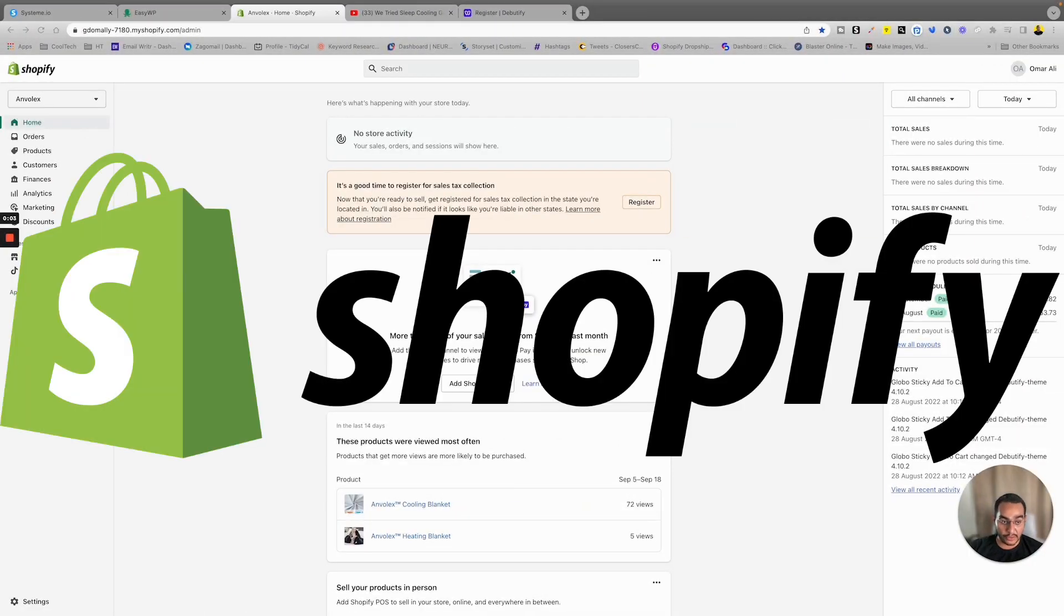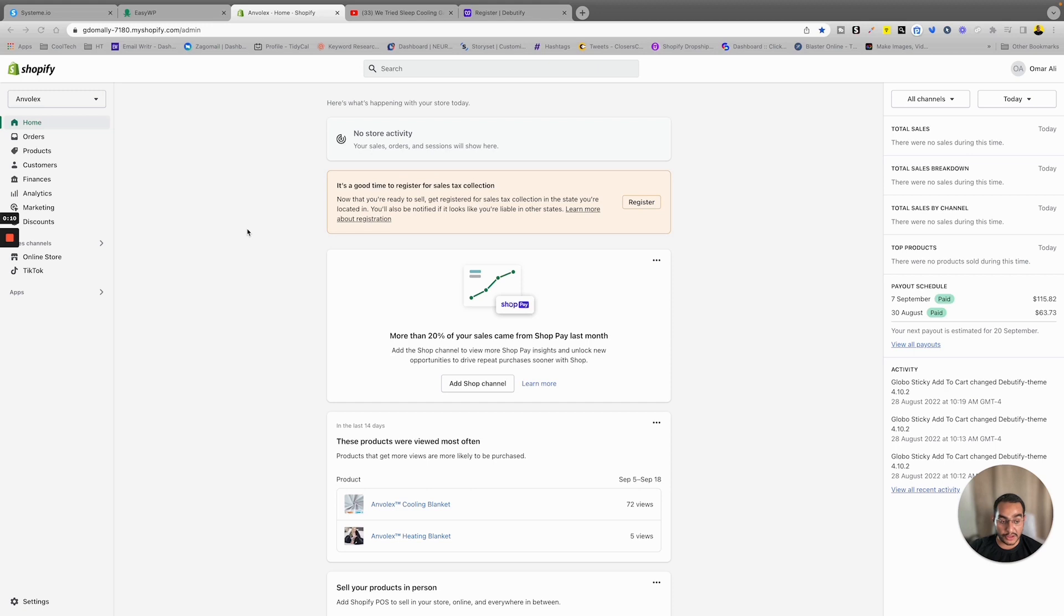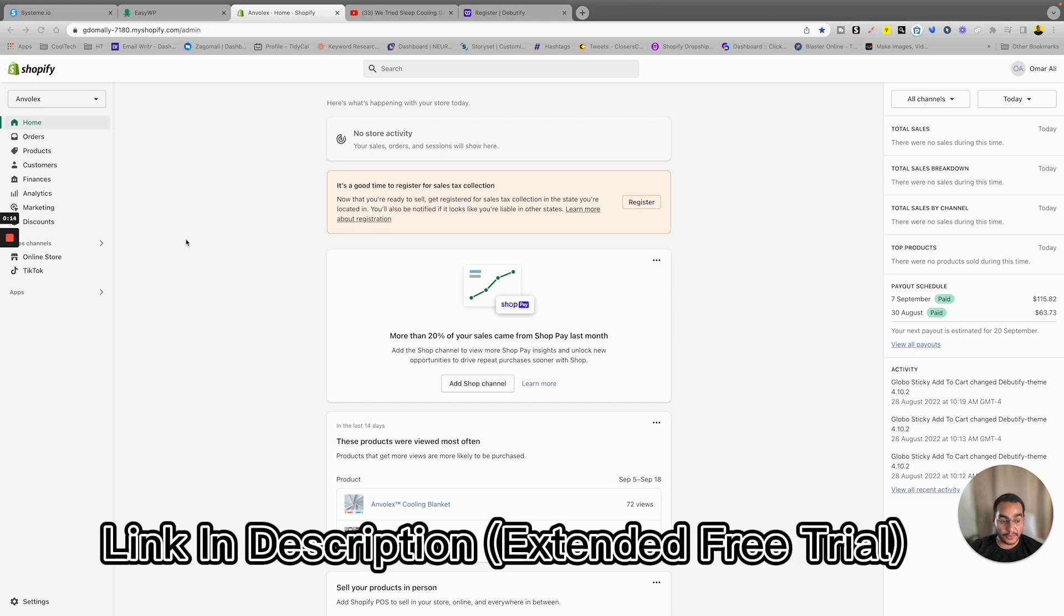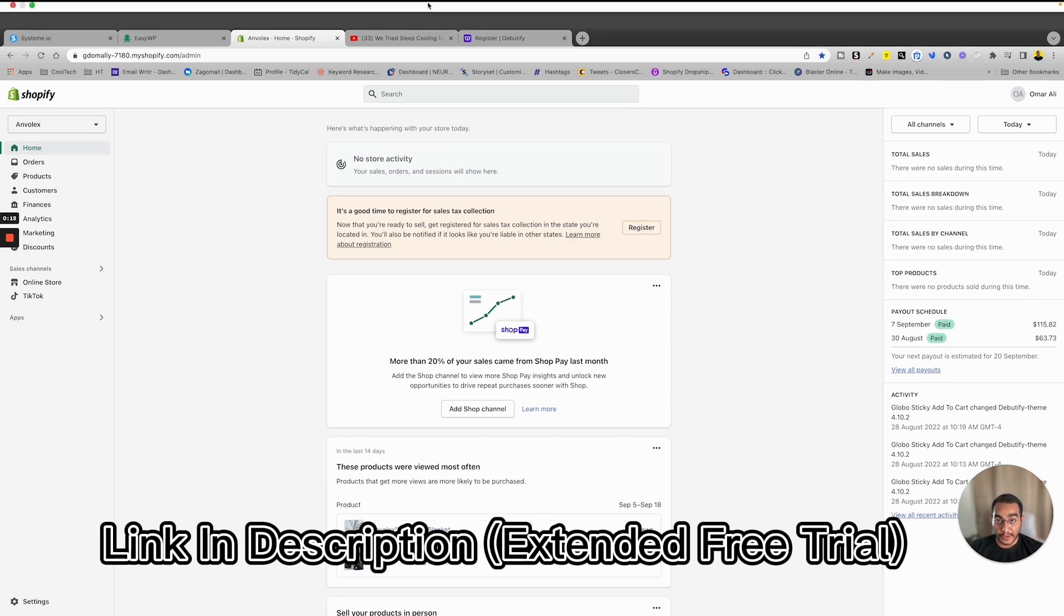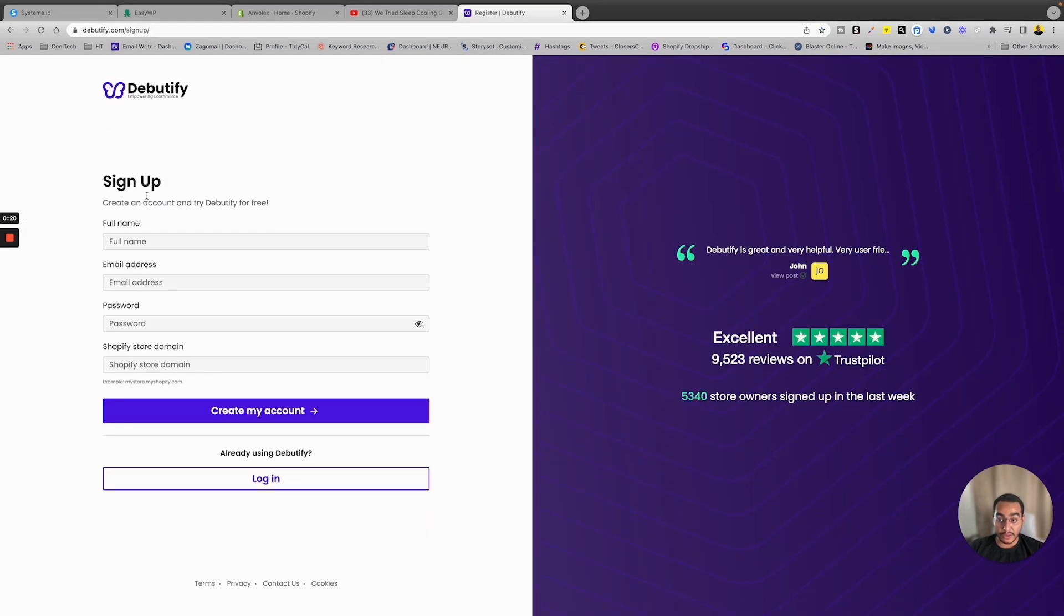Alright, so let's get started. The first step, of course, you want to have a Shopify store ready to implement this method. This is a dummy store that we no longer use just for the purpose of the demonstration in this video. So first step, Shopify store. I'll leave a link down in the description with a free trial, sometimes it's extended, so check that out.